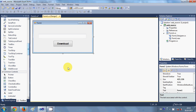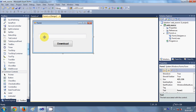Hello guys, welcome once again. In this video I will show you how to download a file from a website using your C# Windows Forms application. It's very simple to write code to download a file from a website, so let's see how we can do it. Here I have a text box and a button.